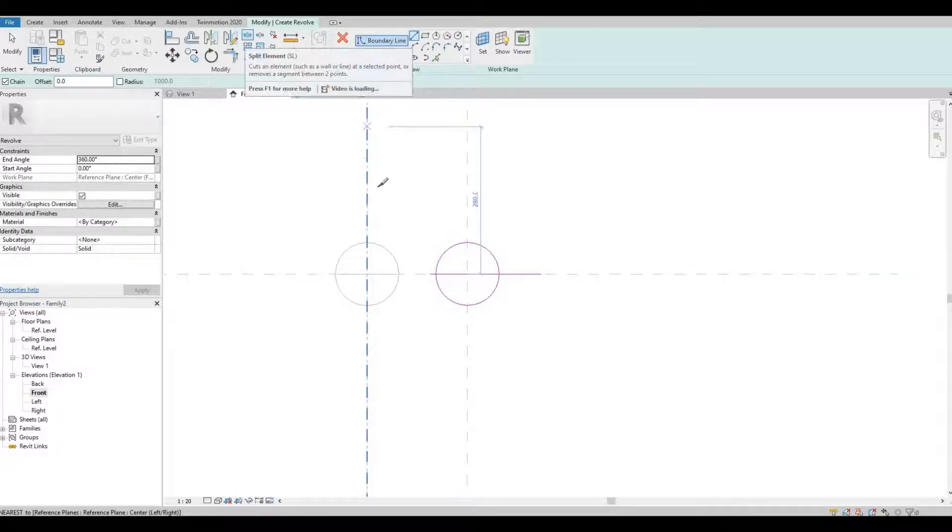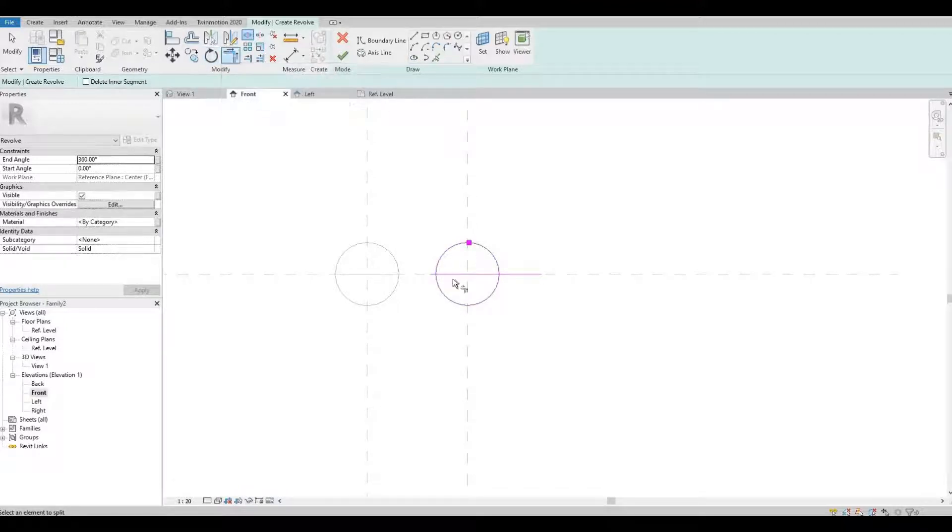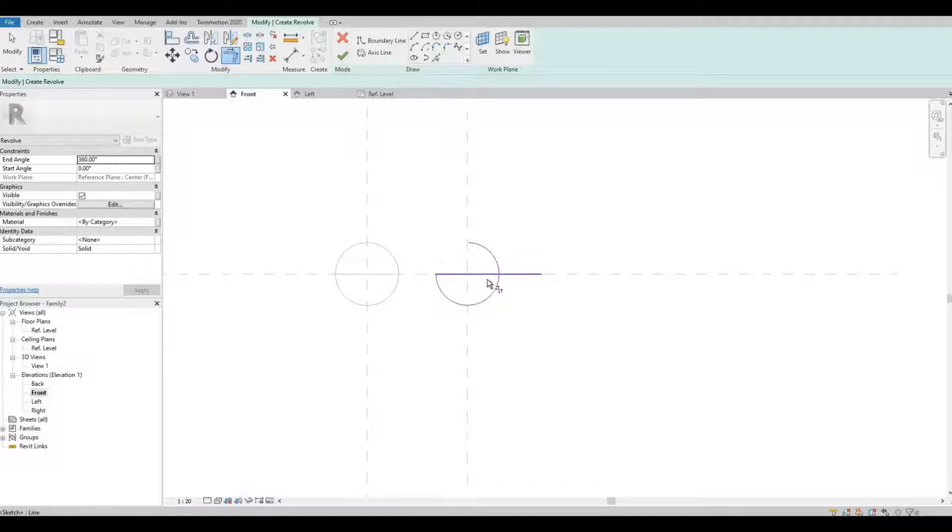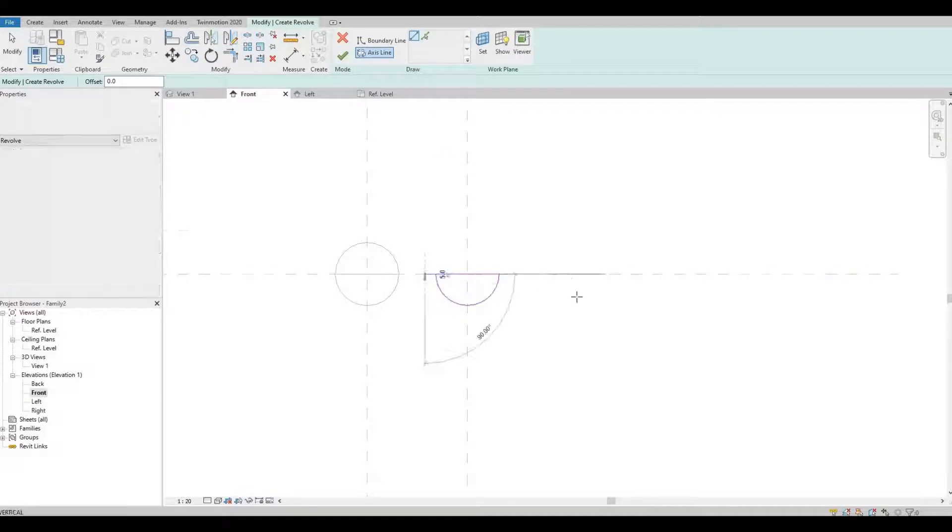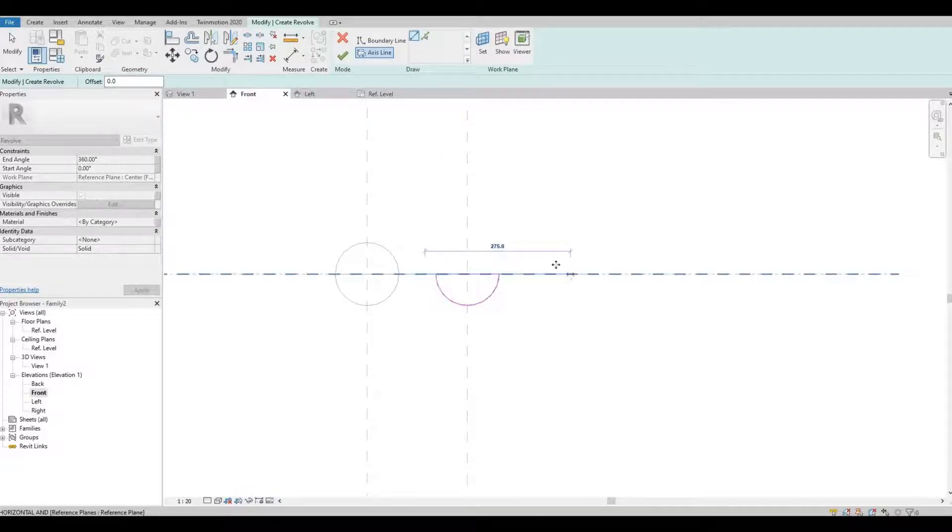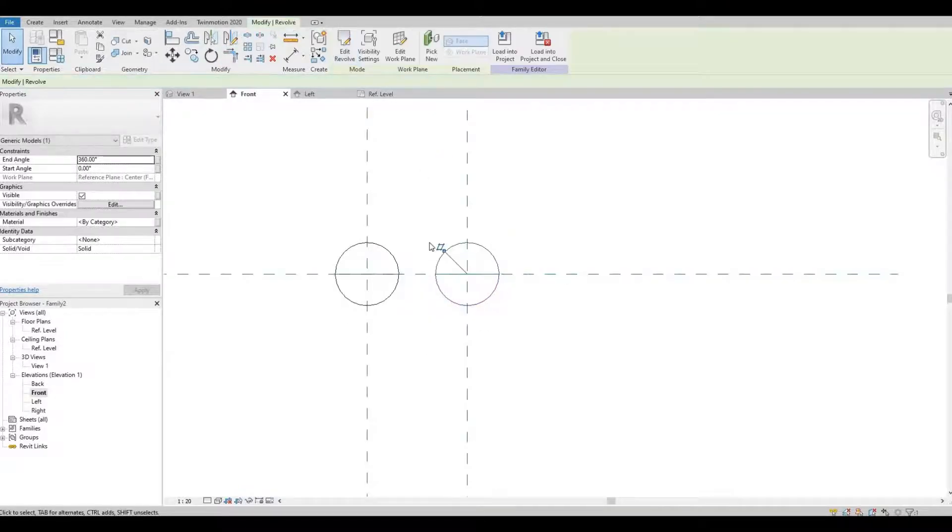Split. I'm going to put the axis line. And then Finish.